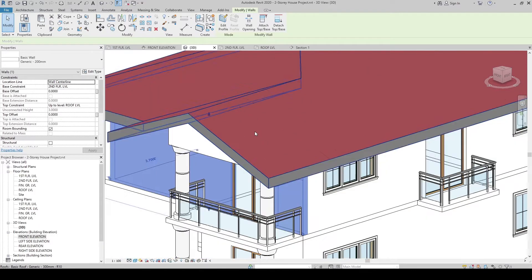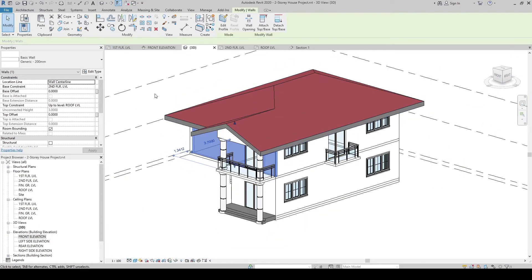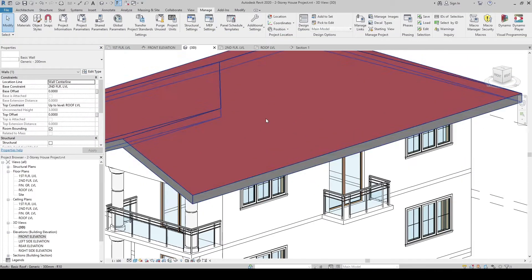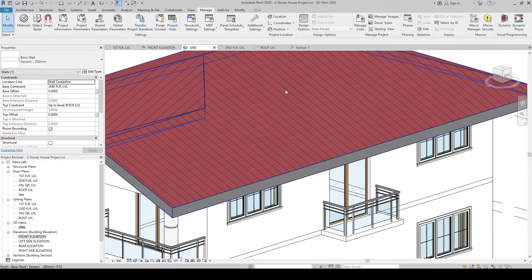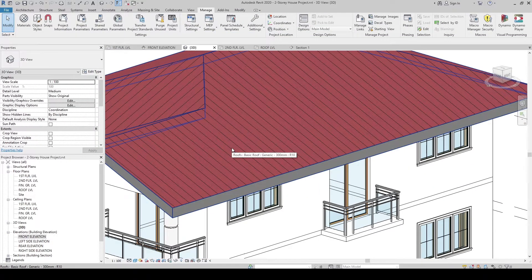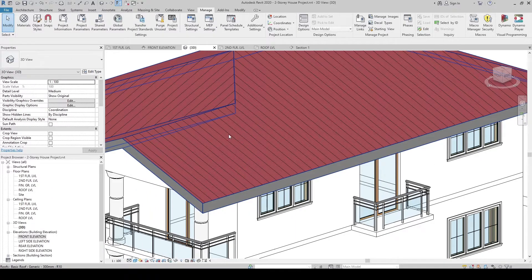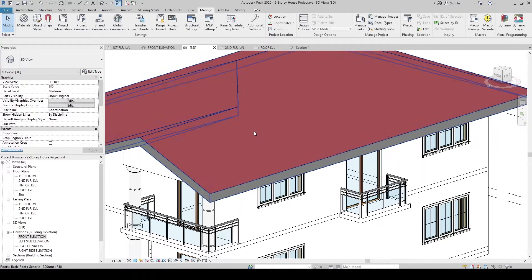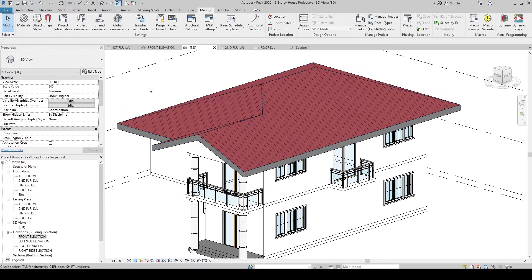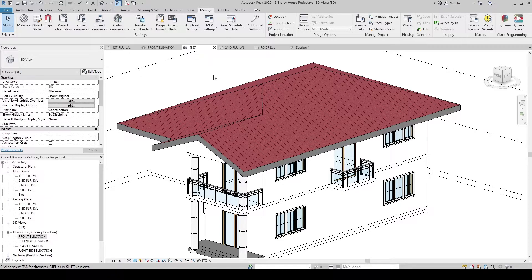We can now see the pattern. We can also change it to any other roof pattern. We can load other fill patterns from outside or create another pattern.